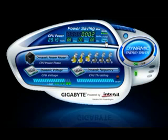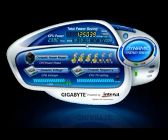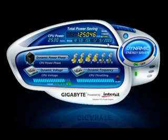In total mode, you can see how much total power savings have accumulated since activating Dynamic Energy Saver for the first time. Even if the Dynamic Energy Saver functionality is turned off, the total amount of power saved will be recorded until DES is reactivated, when the total mode will then resume recording power savings.